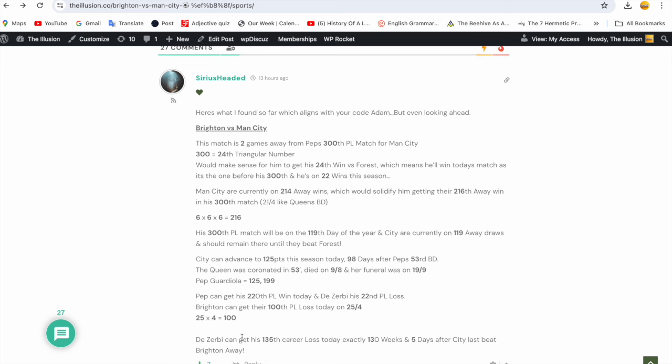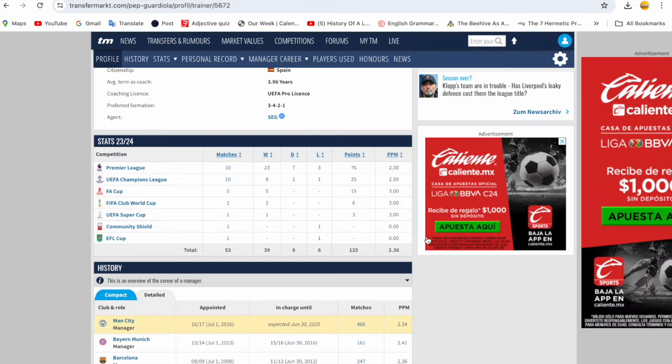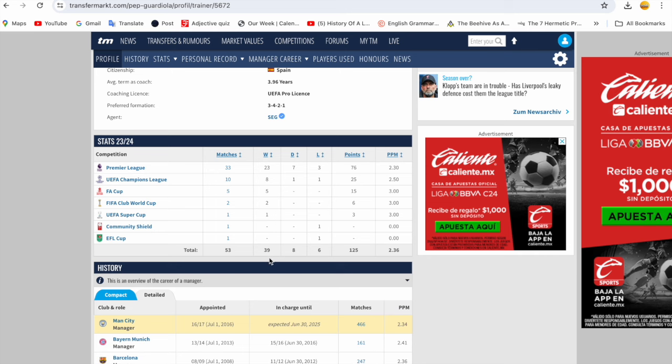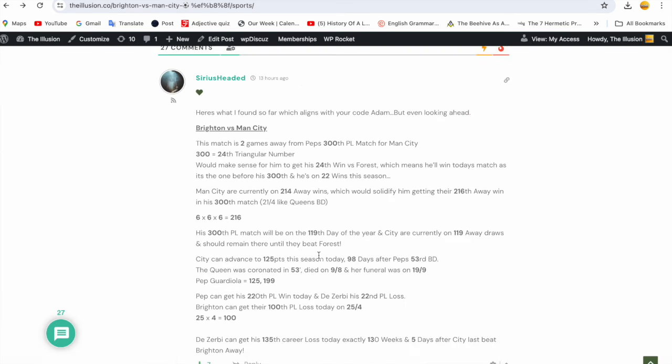But look at this - De Zerbi can get his 135th career loss today, exactly 130 weeks and five days after City last beat Brighton away. Look, seven likes guys - we're a team on my website. If you look at how they code, they code my style more often than not and I'm okay with that. I'm happy with that. I want them to back up the information I find. City can advance to 125 points this season today, 98 days after Pep's 53rd birthday. The Queen was coronated in 53, died on 9-8, and a funeral was on 19-9. Pep Guardiola equals 125 and 199.